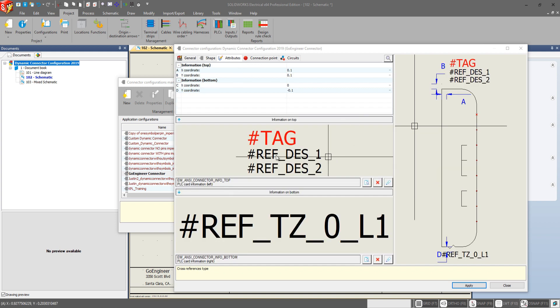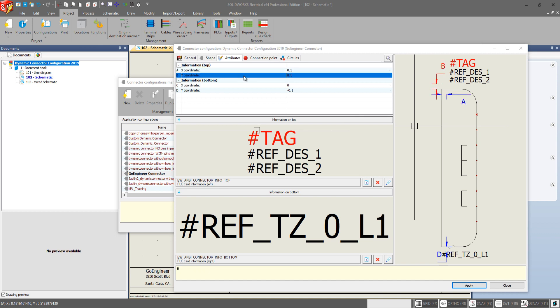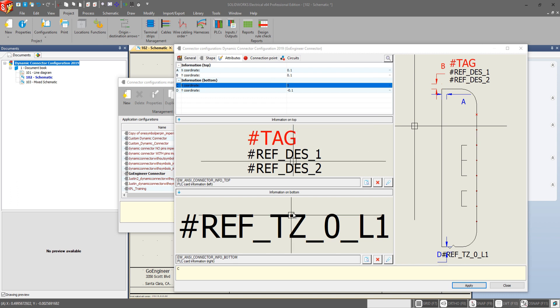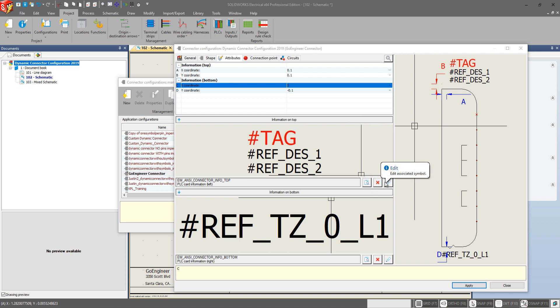Going to the attributes here. This is pretty typical. The information X coordinate and Y coordinate has not changed. And neither has the bottom. Same thing with the information on top and the information on bottom. You can still go and select. You can delete certain associated attributes. Or you can go in and edit them.